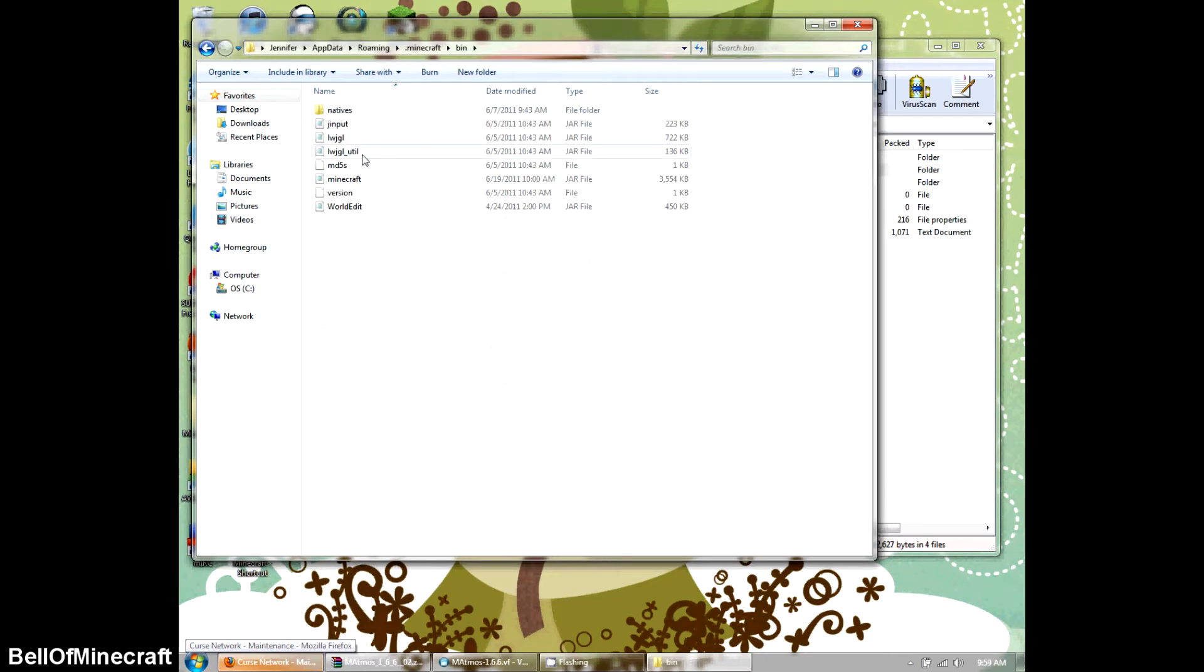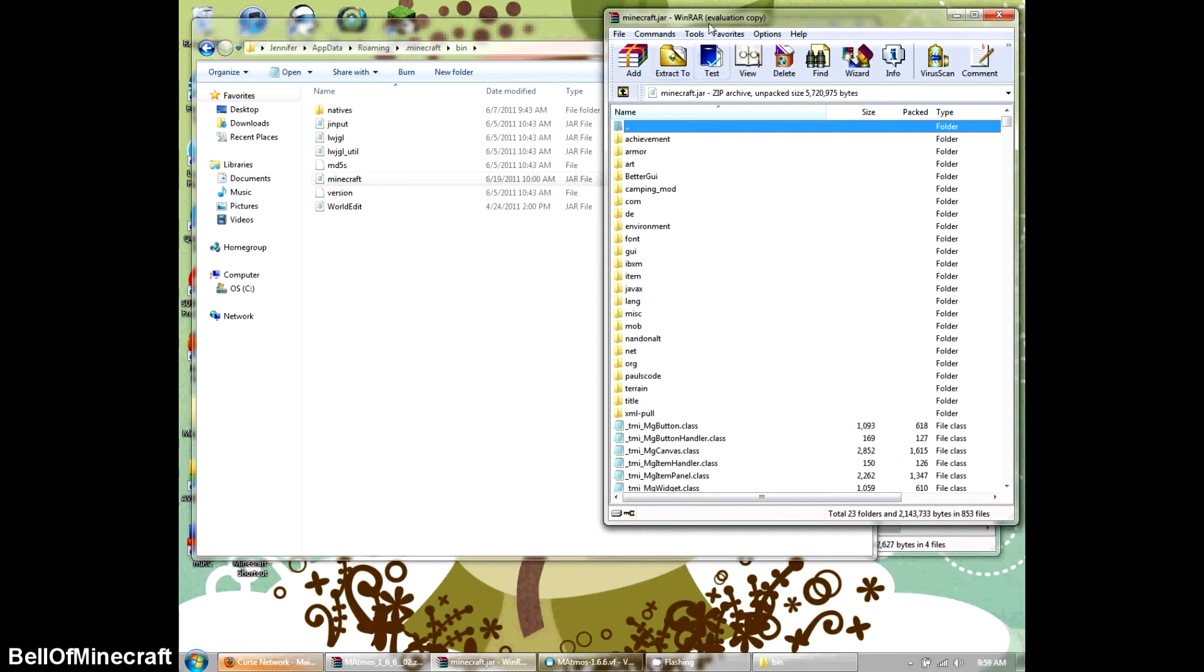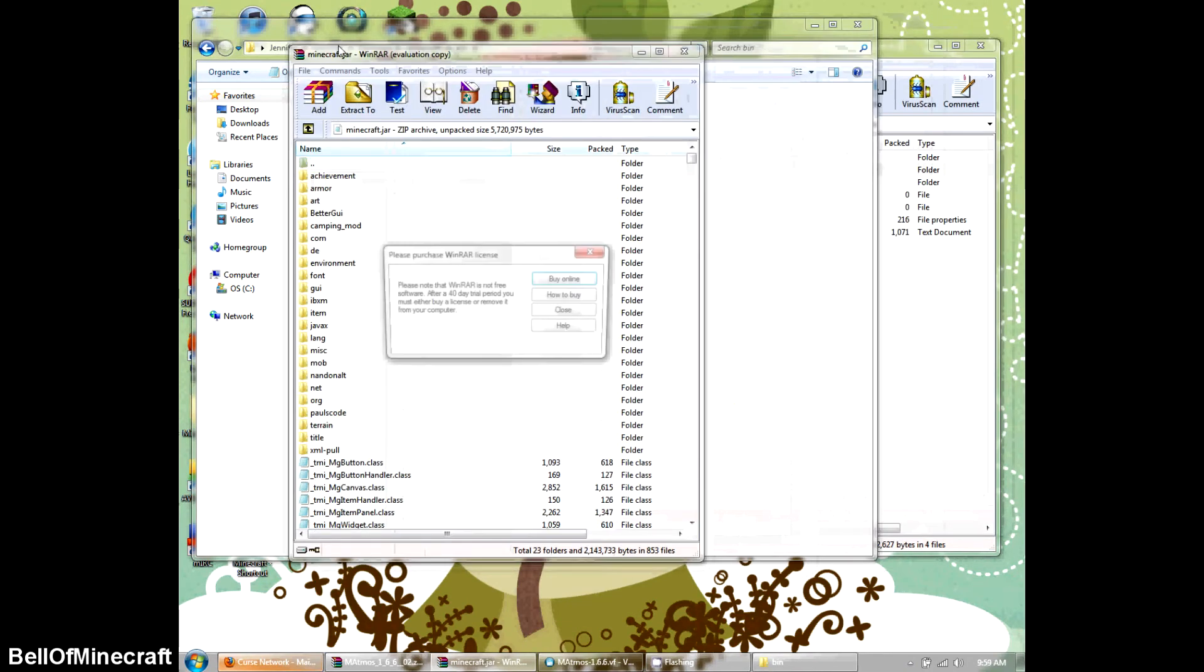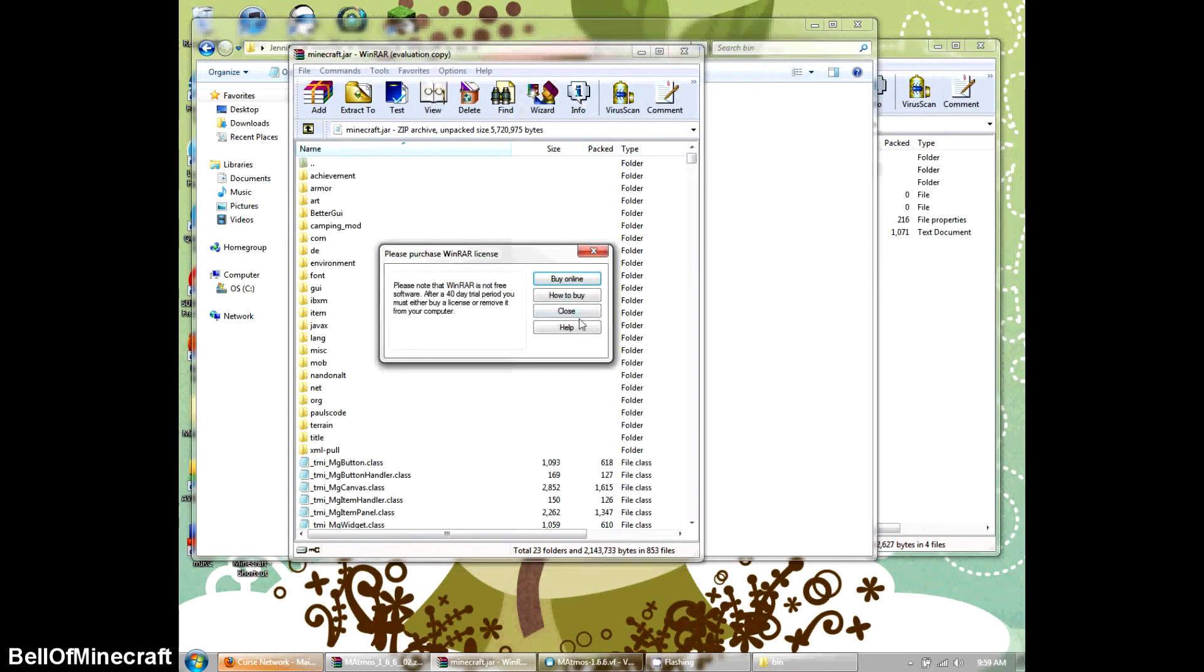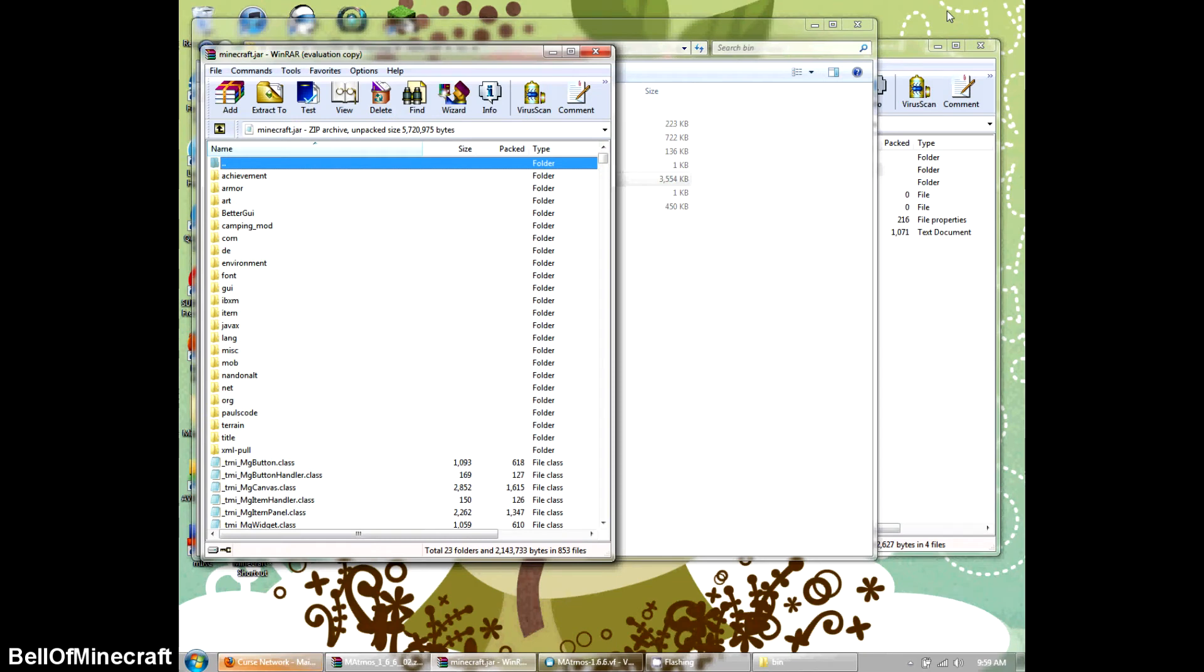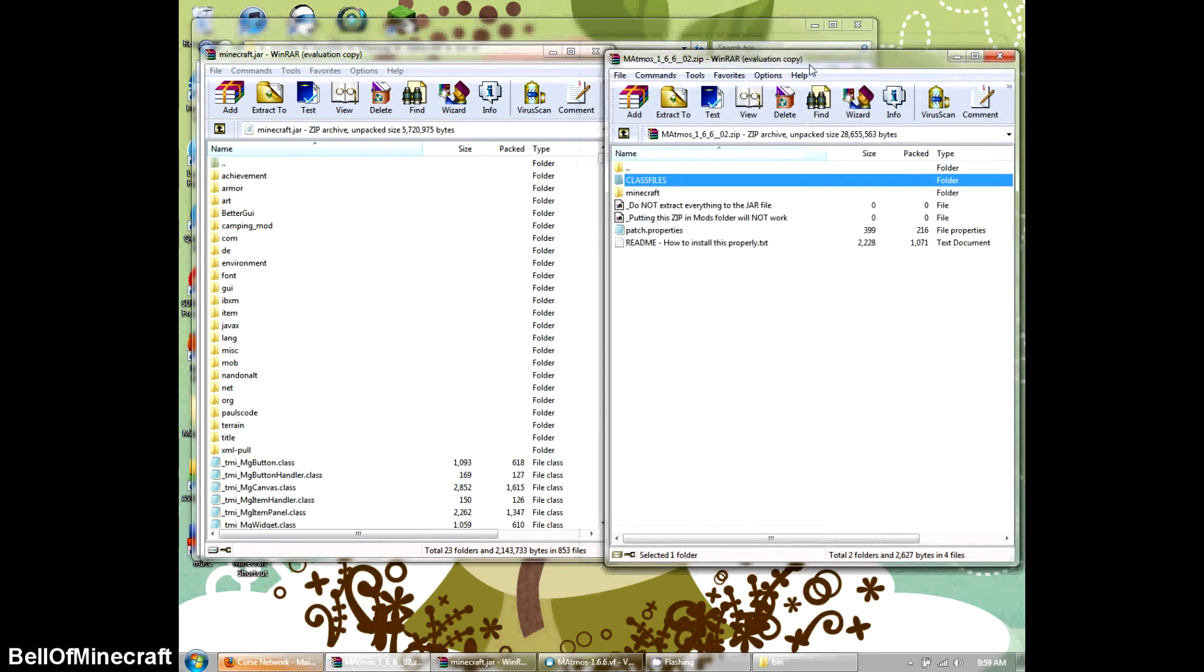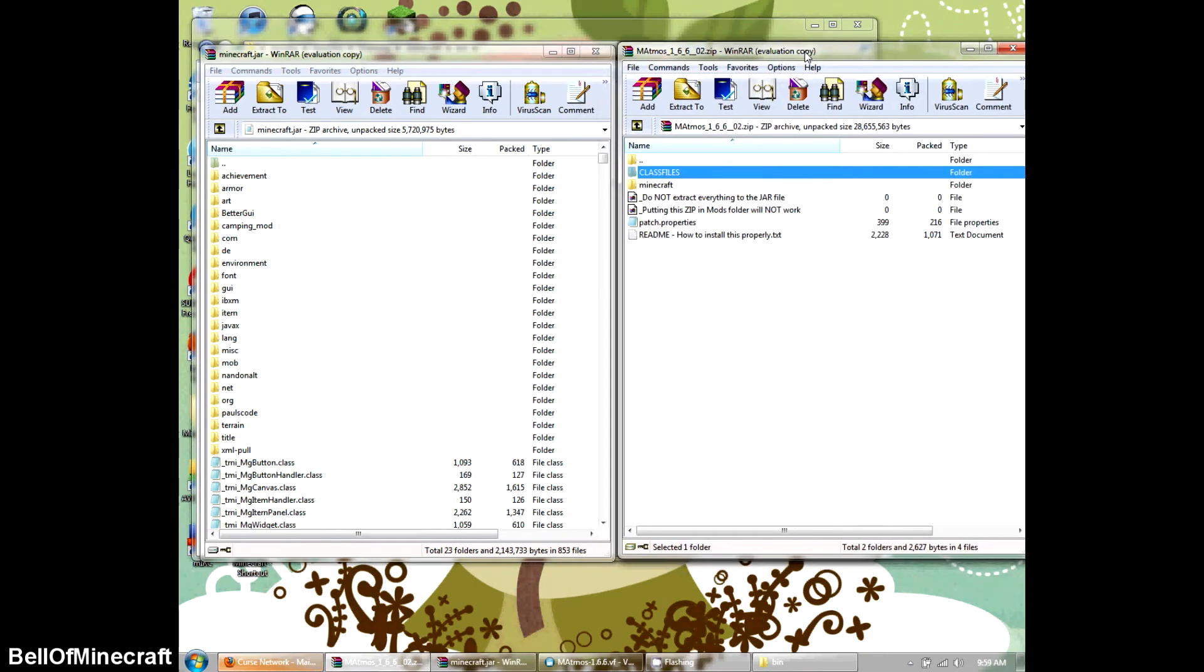Then we're going to go in the bin, Minecraft, right-click, open with, WinRAR. Slide this on over. Slide it on over again. Okay, you have this side by side, so we can see it. All right, right now we're in the Minecraft.jar.